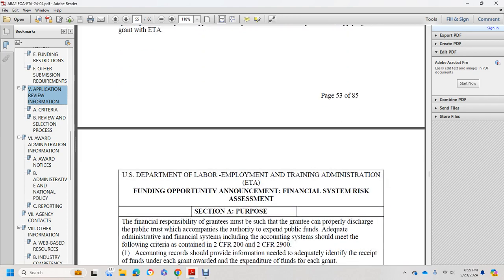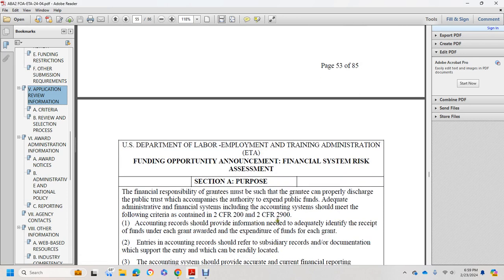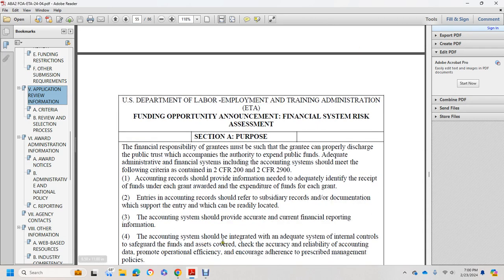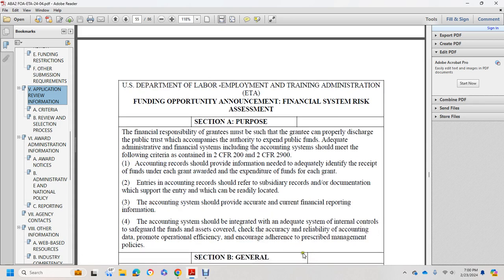Department of Labor Employment and Training Administration funding opportunity announcement — Financial System Risk Assessment. The purpose of the financial response is that grantees must properly steward the public trust and comply with the authority to expend public funds. To adequately administer a financial system, including the accounting system, requirements contained in 2 CFR Part 200, 2 CFR 2900 must be met. Accounting records should provide information needed to identify receipt of funds for each grant awarded and expenditure of funds for each grant.